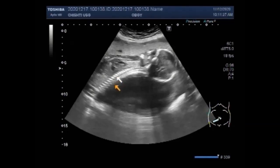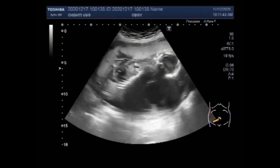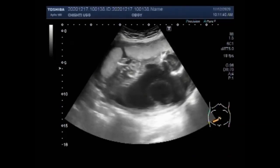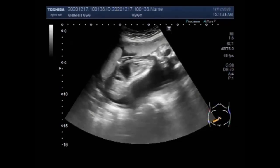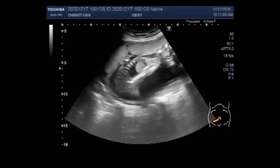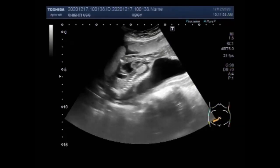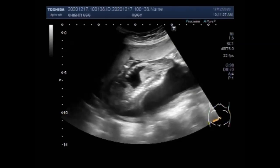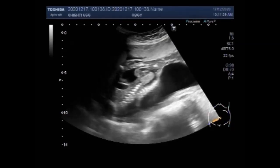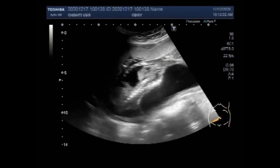These are the spines. Now again you can see the encephalocele is also visible. Although the fetal cardiac activity is present, but there is no fetal movements. You can see the fetal cardiac activity.